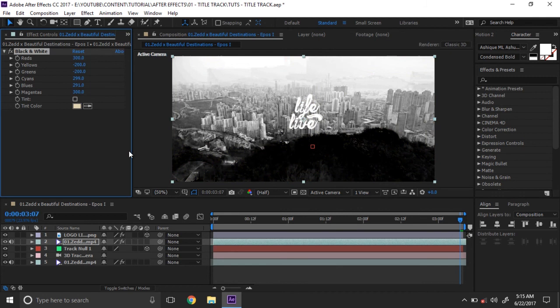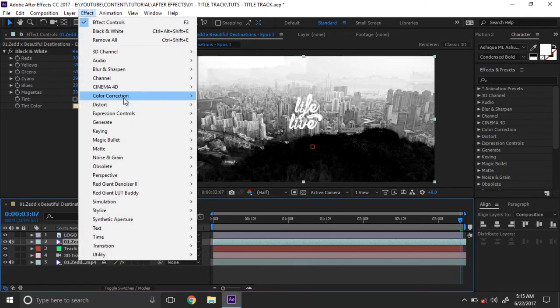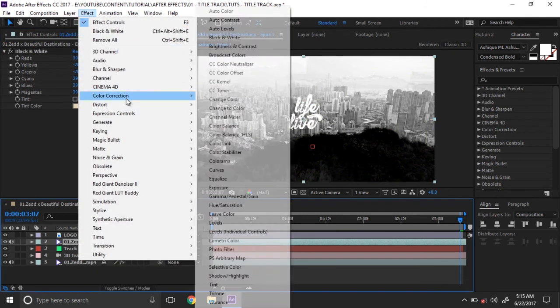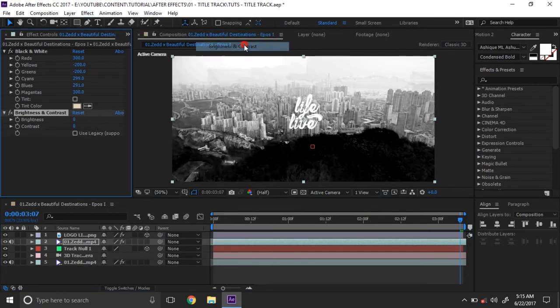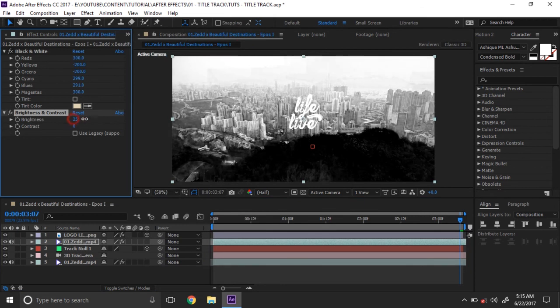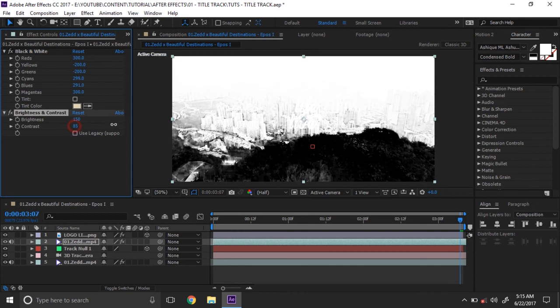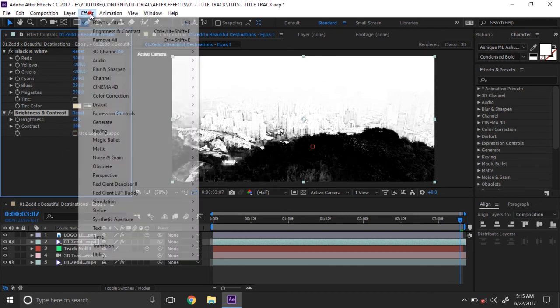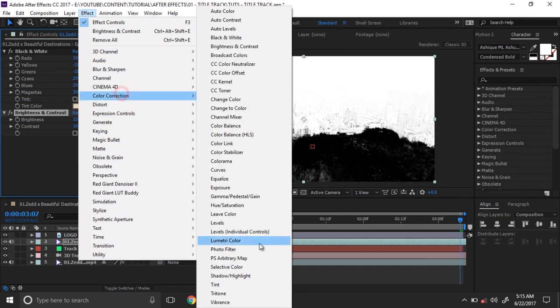Then add another effect, Color Correction. You can also use Brightness and Contrast. Make it bright and change the contrast value. I think it's much better. Now add some levels.